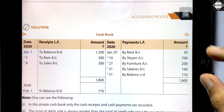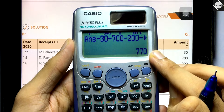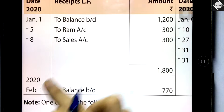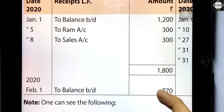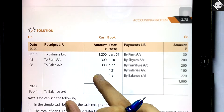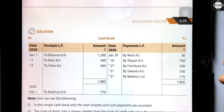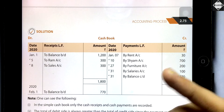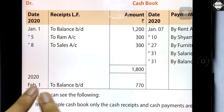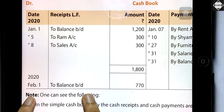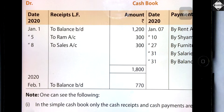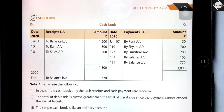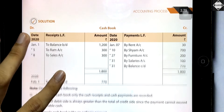The closing balance of 770 means that on January 31st you have 770 rupees of cash in hand. In the beginning you had 1,200, you received some money, you paid some money, and the balance left is 770. This closing balance becomes the opening balance for the next accounting period — February 1st. This is a debit balance, because the cash account (asset account) always has a debit balance.